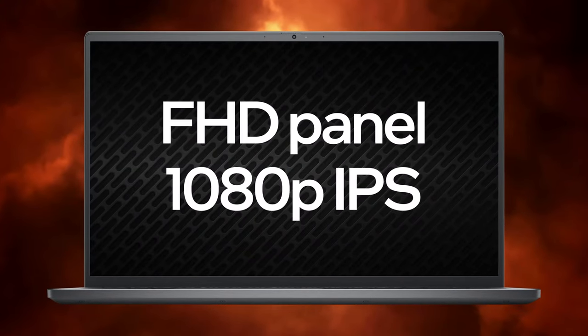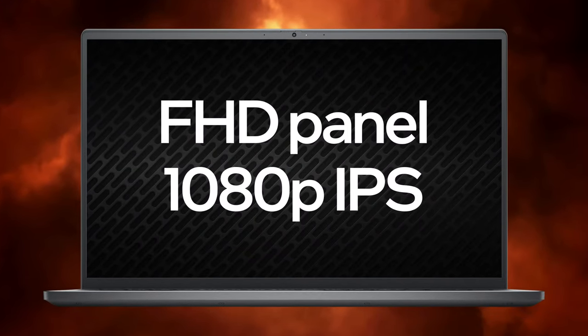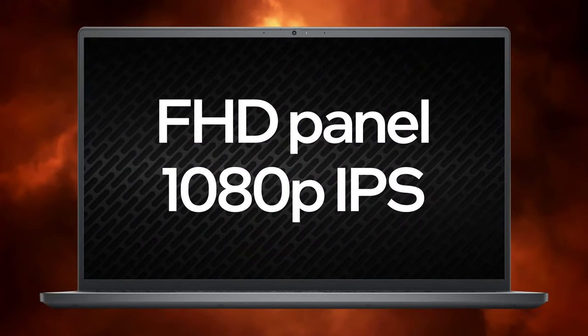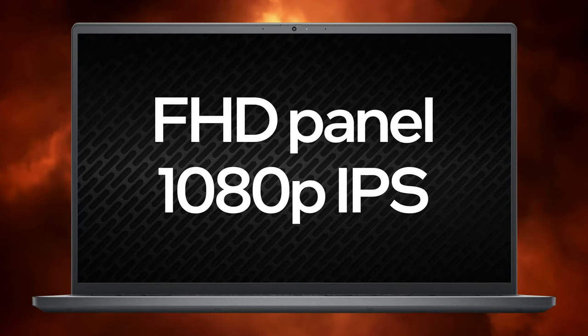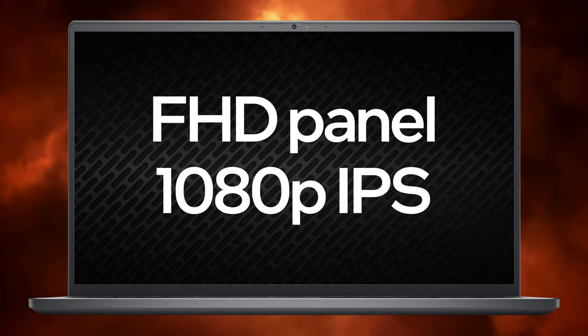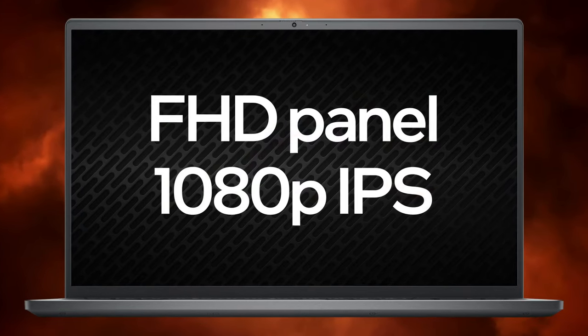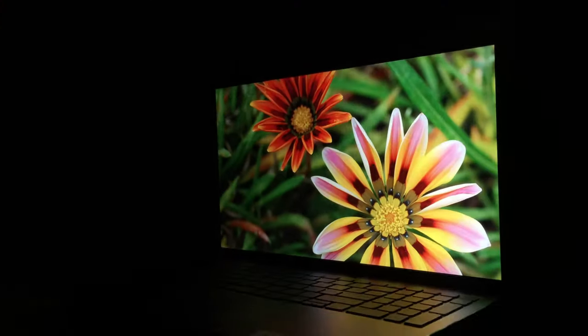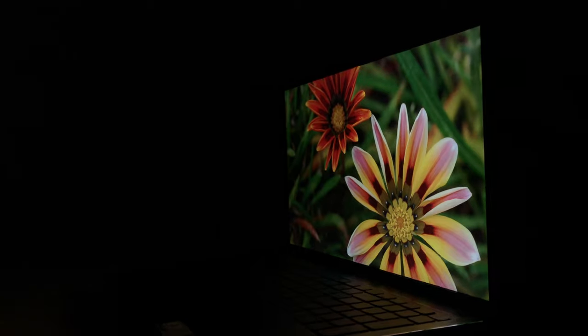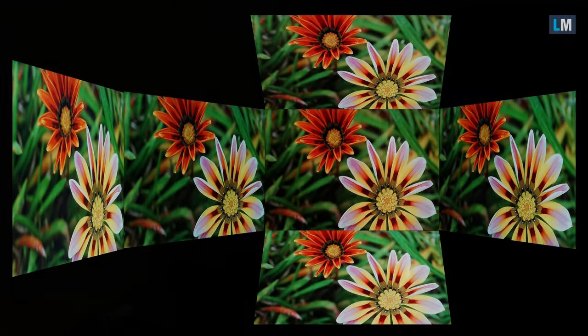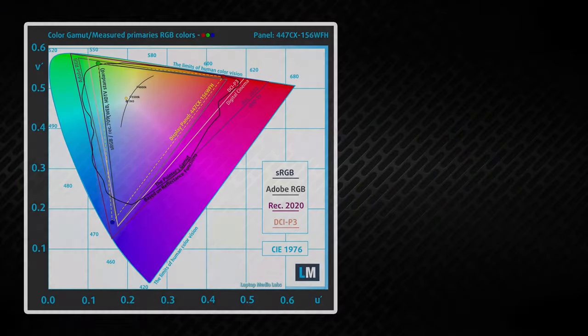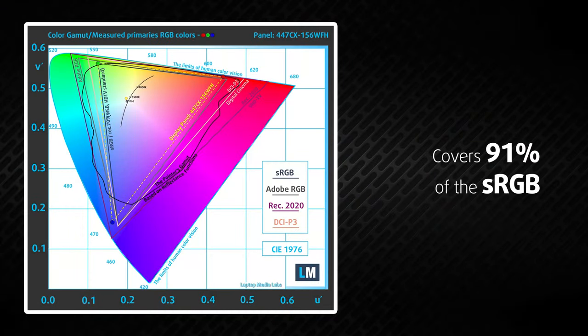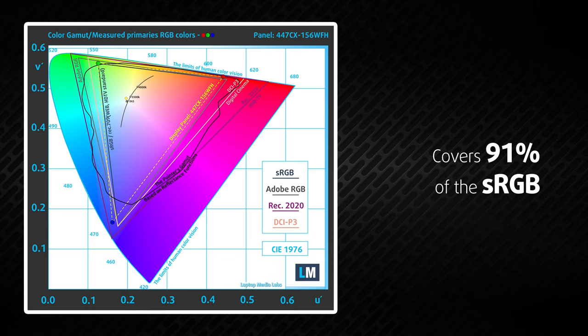We were a bit worried that the display quality is going to spoil the party. Thankfully, this was not the case, as the 1080p IPS panel has comfortable viewing angles, a good contrast ratio, and an excellent color coverage of 91% of sRGB.